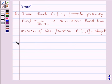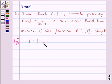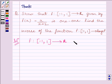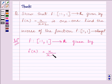Let us now start the solution. We are given function f from the closed interval [-1, 1] to R, where R is the set of all real numbers, given by f(x) = x/(x+2). Now let us consider any two arbitrary values x1, x2 belonging to the closed interval [-1, 1].